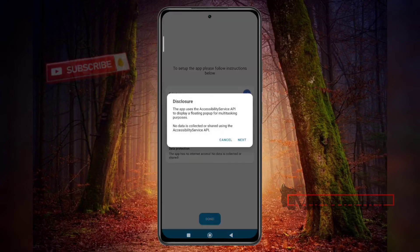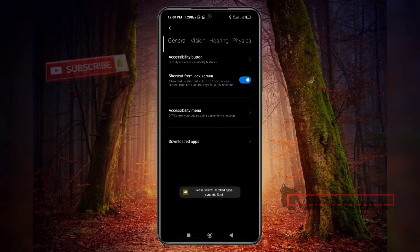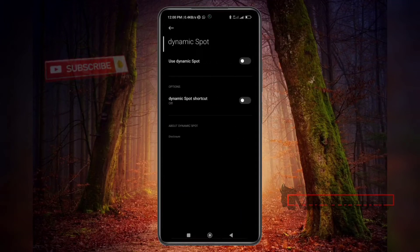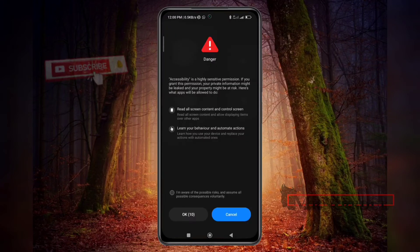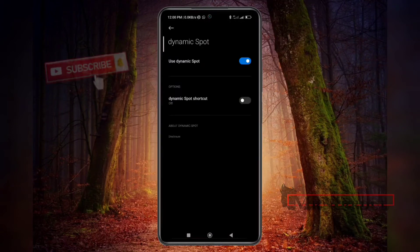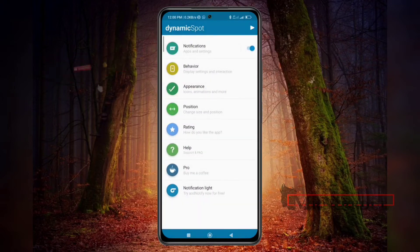Click Next, then click on the downloaded app and select 'Dynamic Spot' on Android. When you click on Dynamic Spot, select it and click 'I am aware of the risks.' Don't worry — this app has no internet connection, so there's no worry about data. Then click Done and the setup is complete.